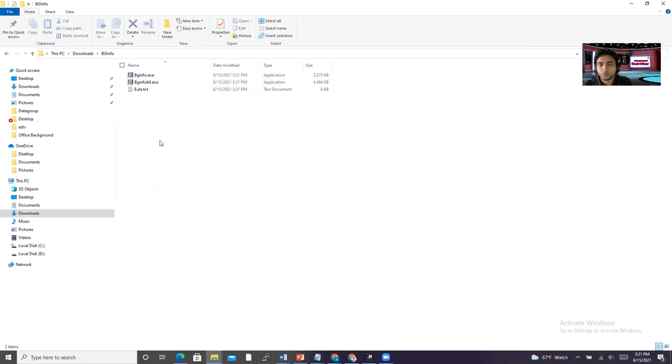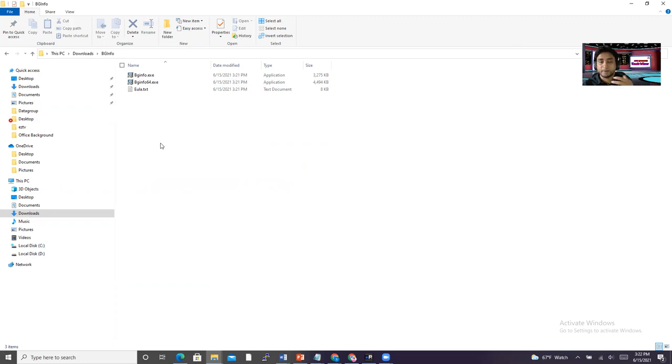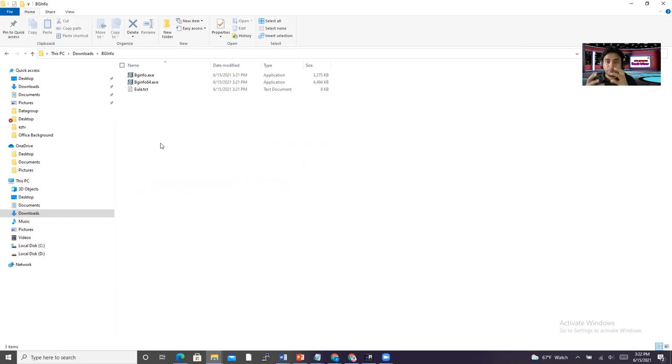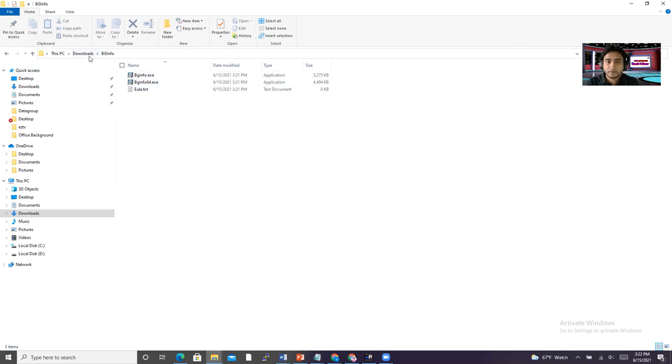Now we have to create two files. One is a customized file, and then we have to create a batch file. And that batch file will use the location path. So after we create these two files, then we have to put all these files somewhere which will be accessible for all the users or all the computer accounts, computer objects.